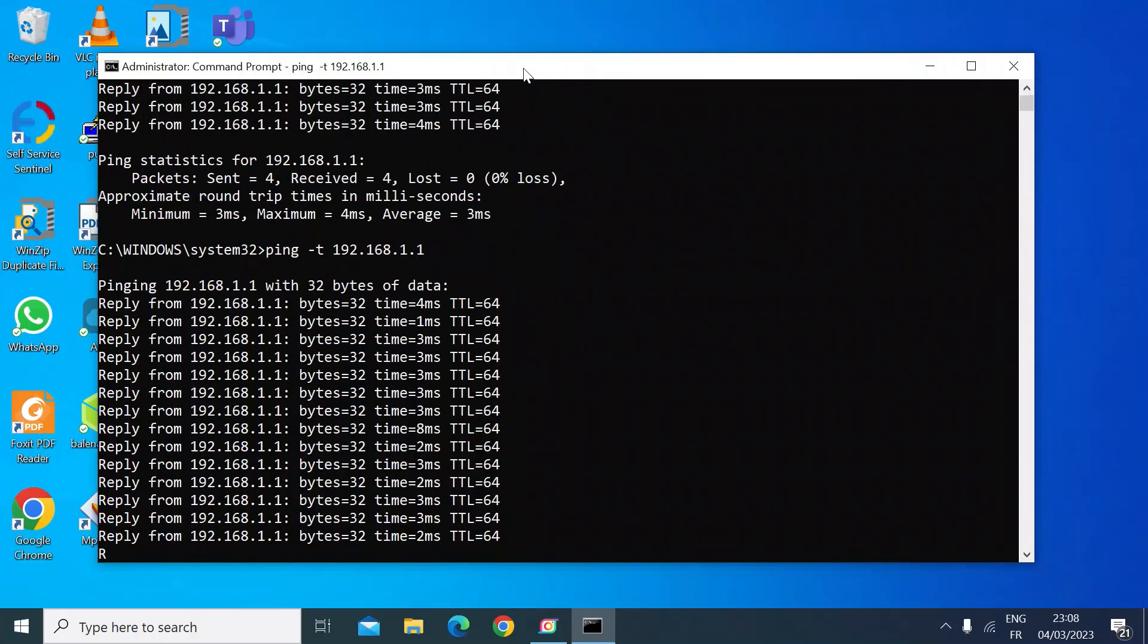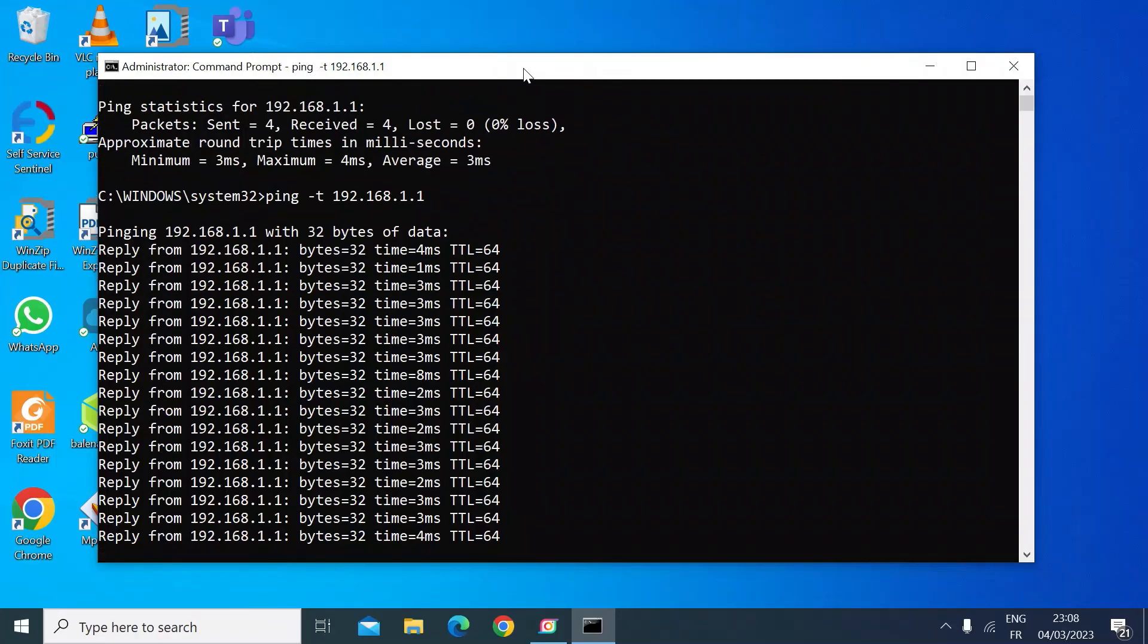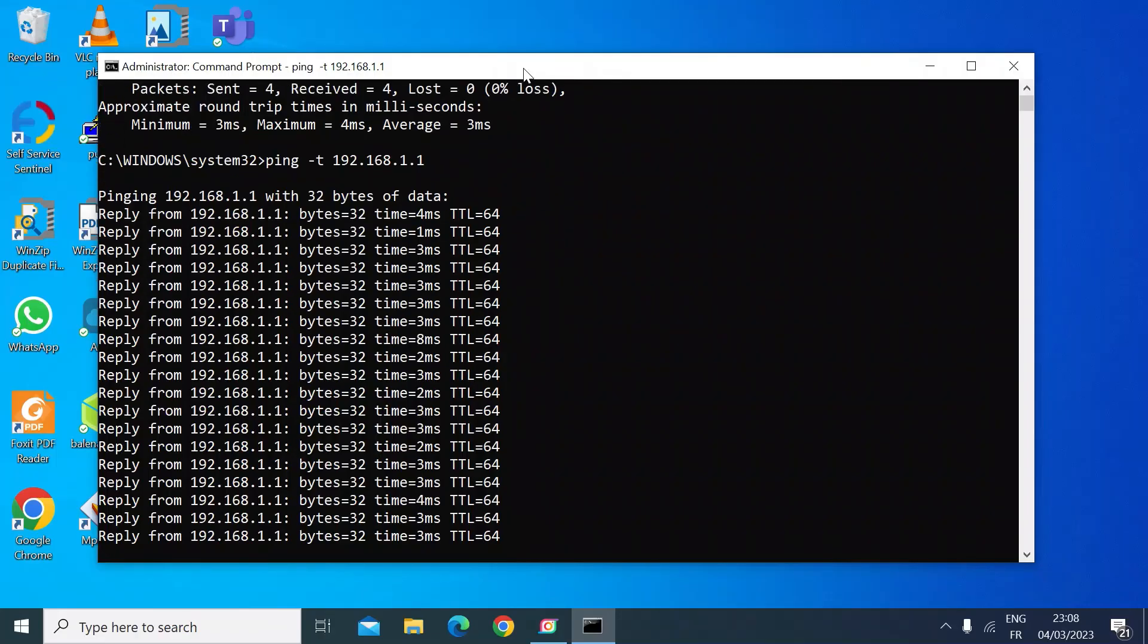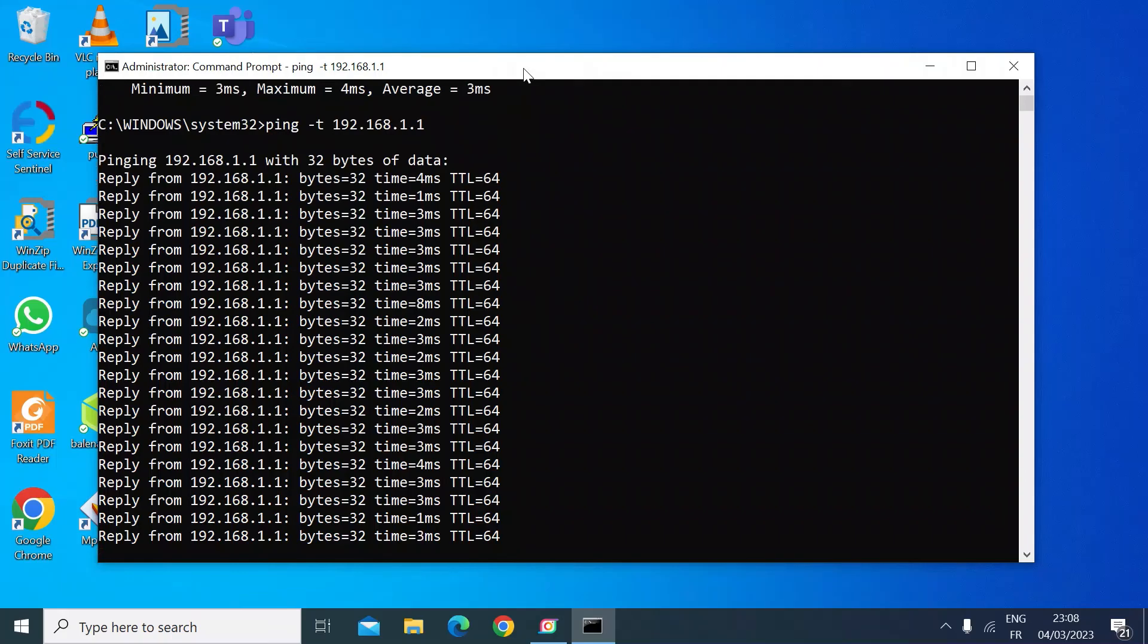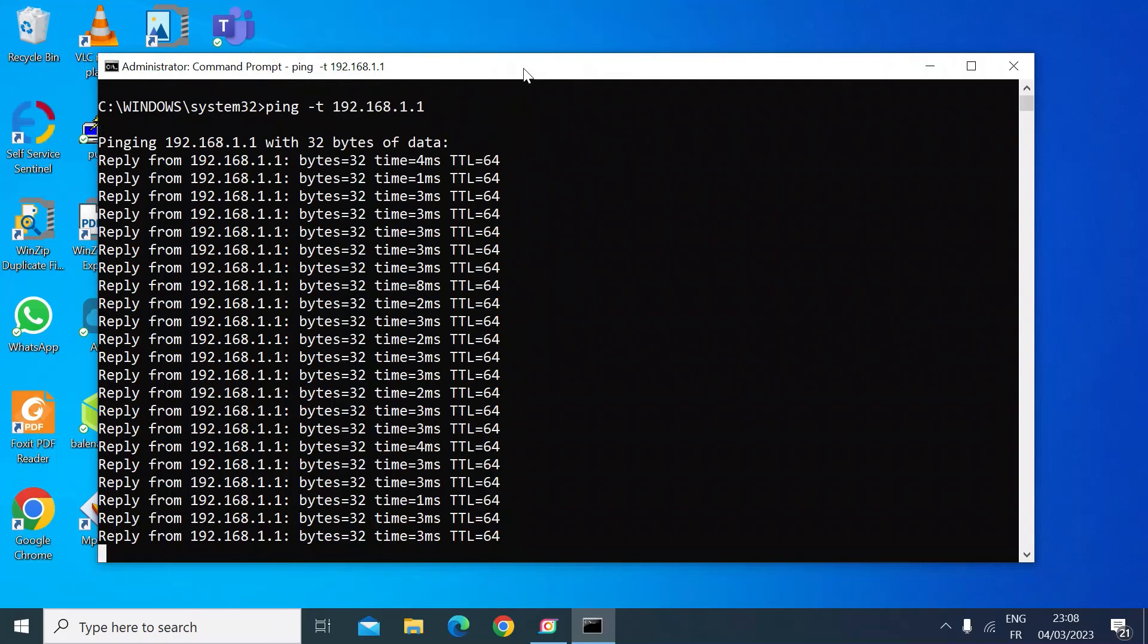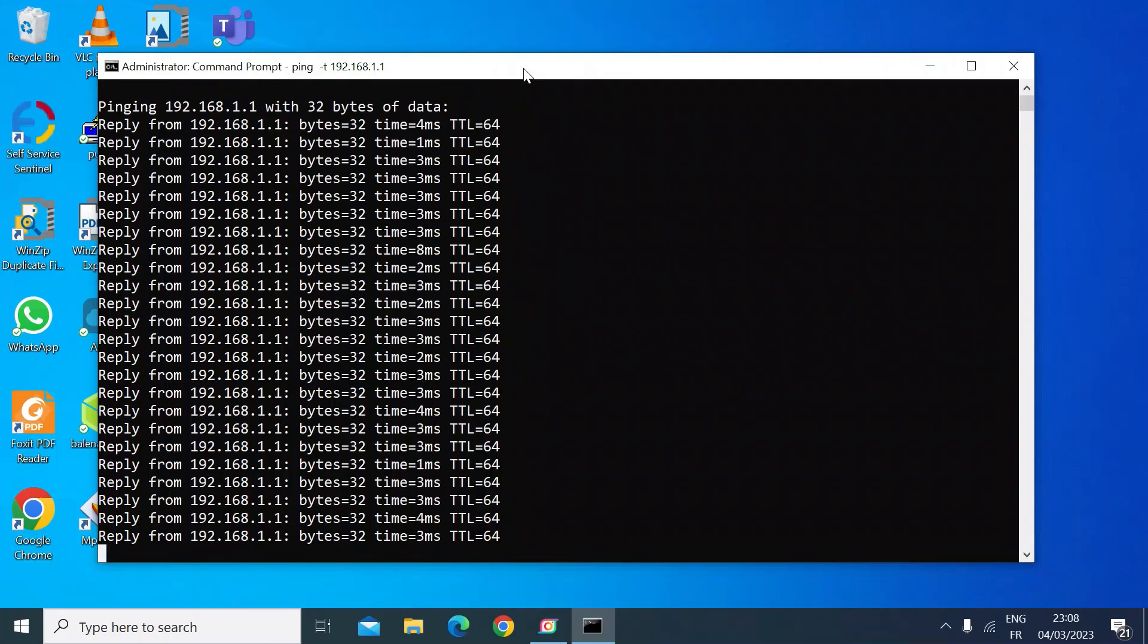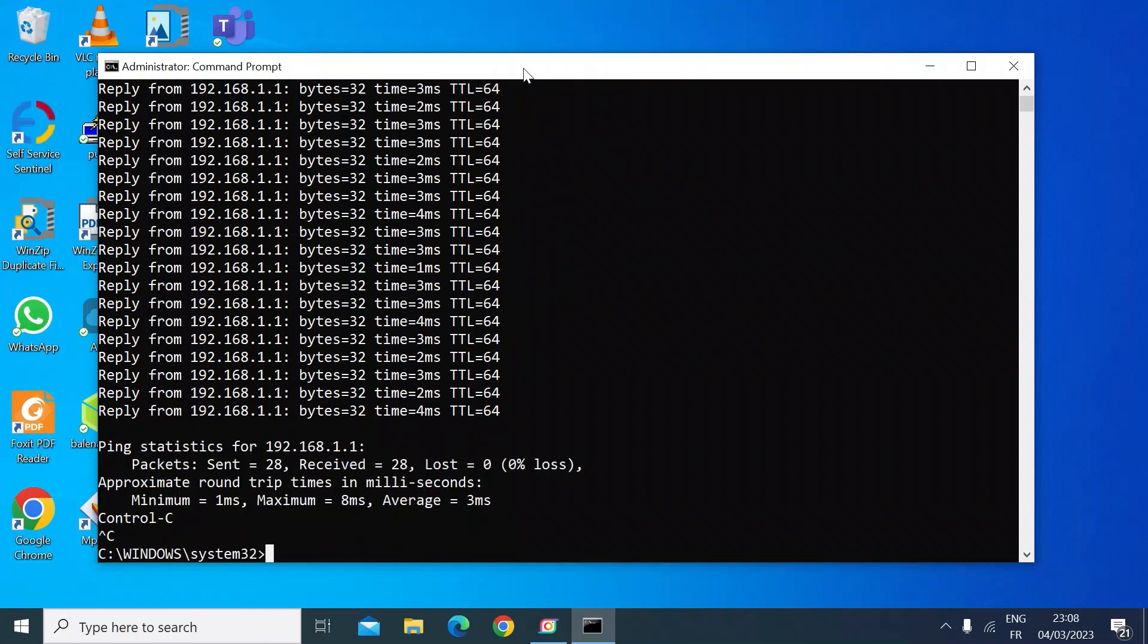So that's it. That's how you do a continuous ping command. To get out of that, you just press Ctrl+C and that escapes. I hope that was useful and I'll see you in the next video. Bye everybody!